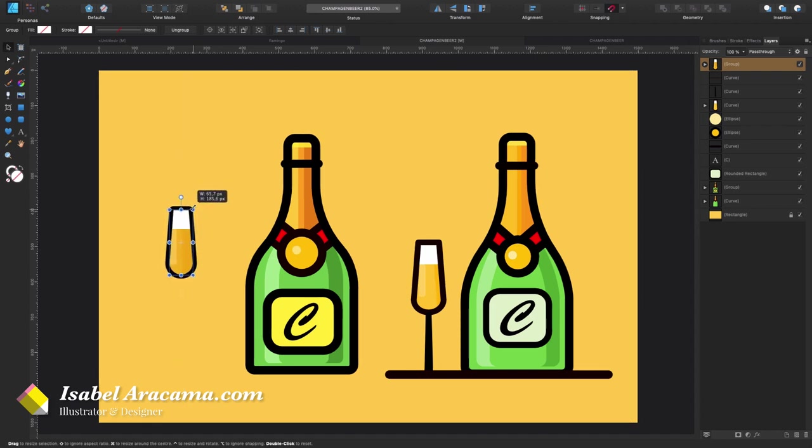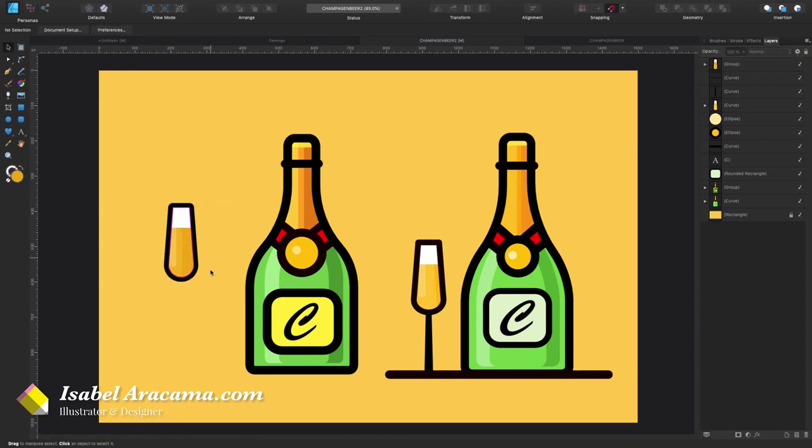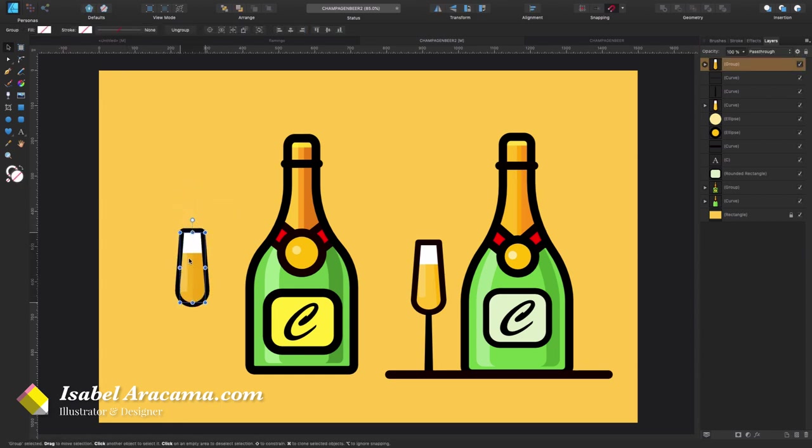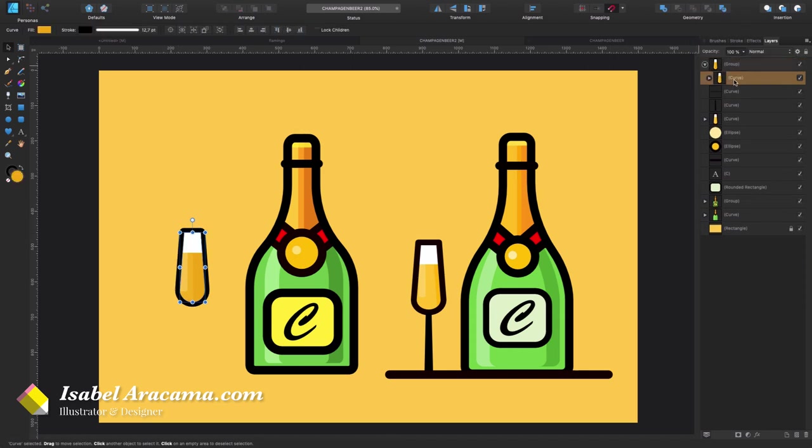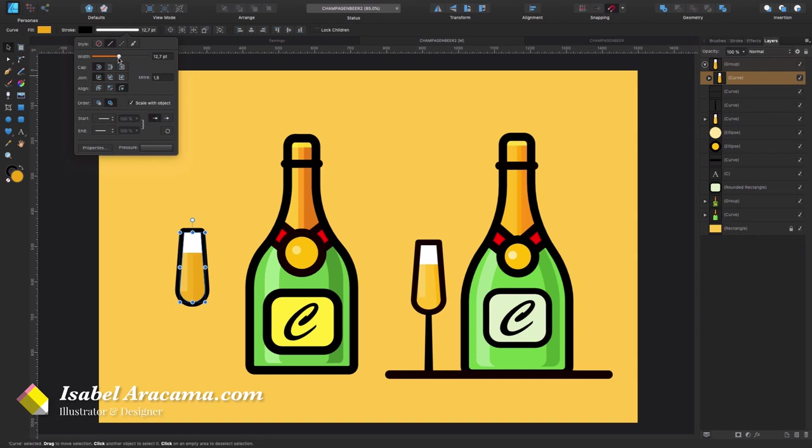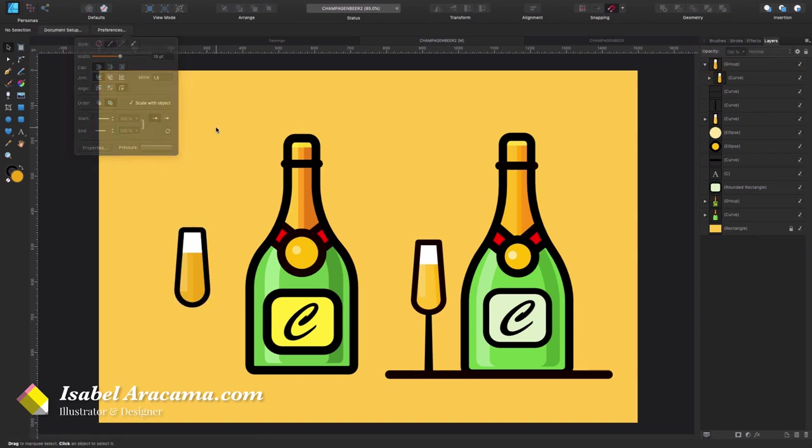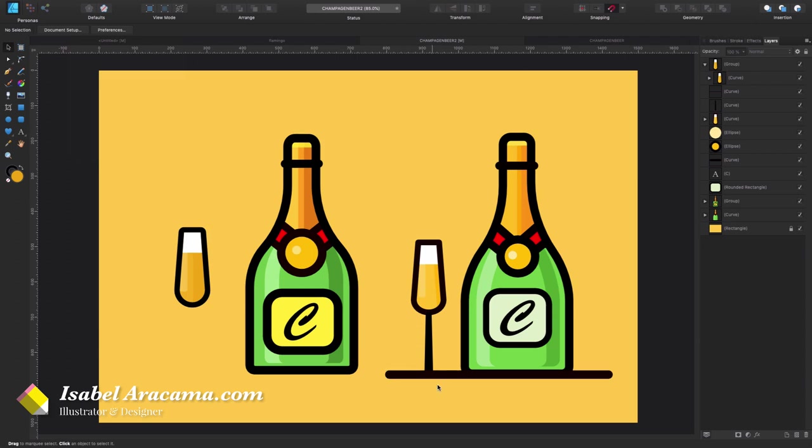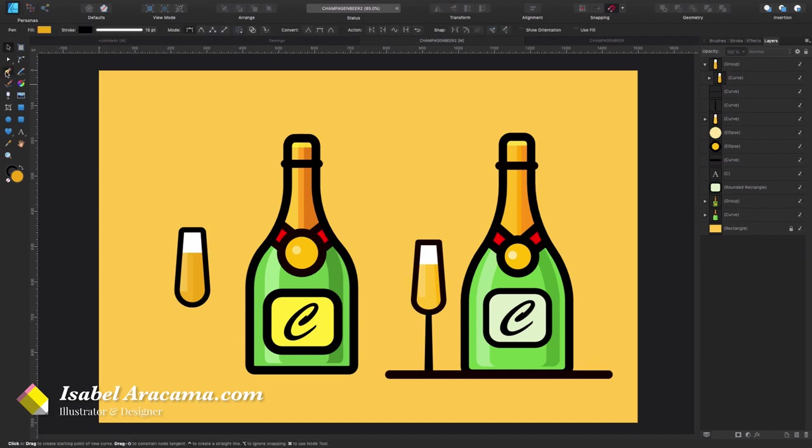And I pull inwards, and probably I want the stroke to be a bit thicker, so let's just make it 13, 14, 15. So the last thing to do is the foot of the glass.